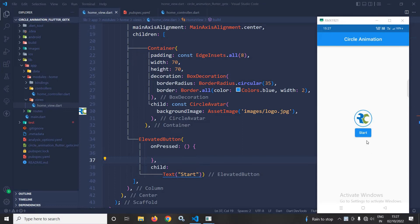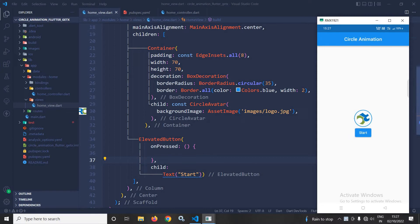As you can see in the output, if I click on the start button, then the animation will start and it will continue. And once I click on the stop button, then the animation will stop. How to achieve this, that portion I will discuss today.